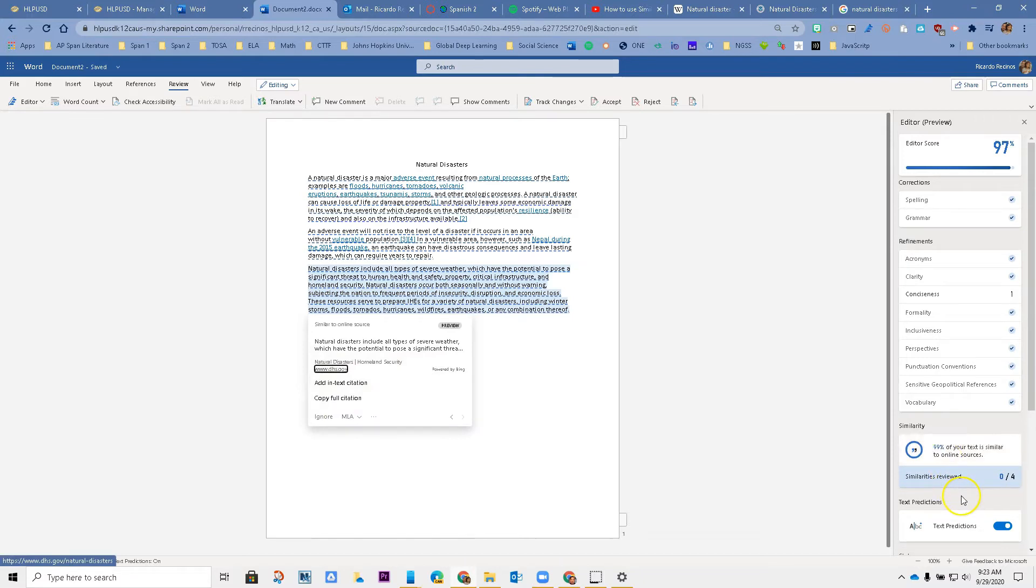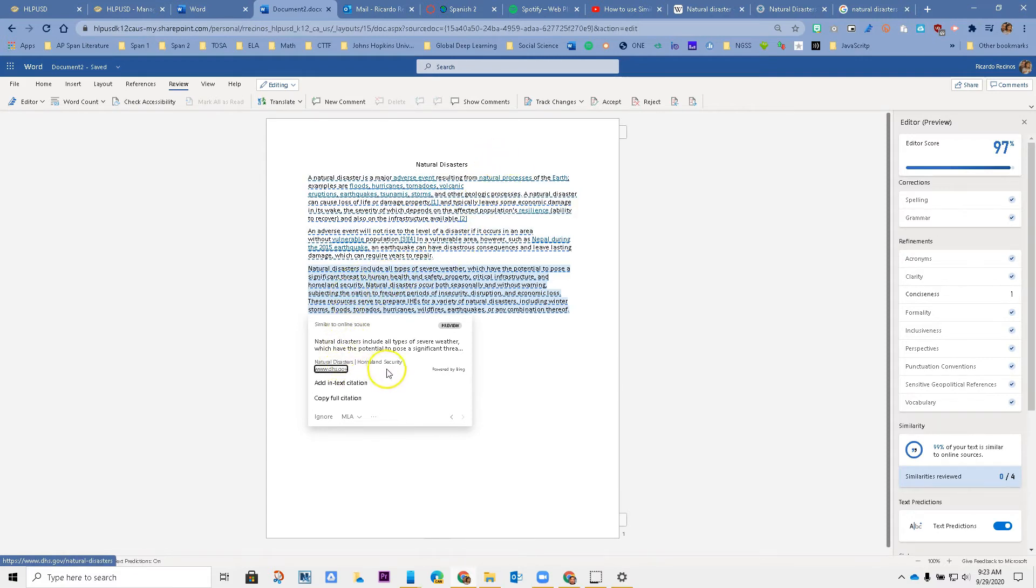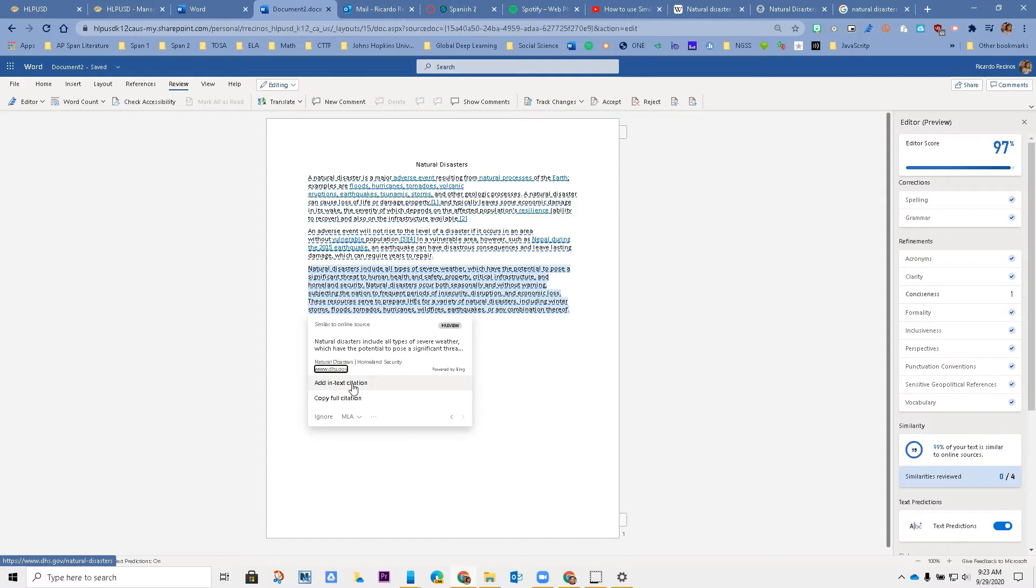You can come in here. It will tell me where it came from, the Homeland Security website that I used. I have the ability to actually add text citation to this, so I can click on it.